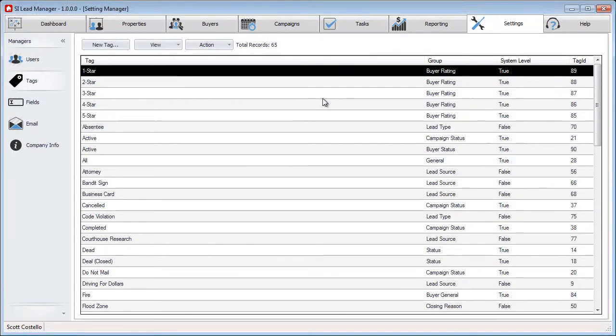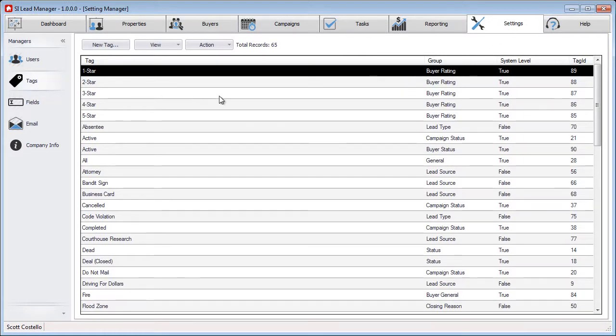To delete a tag in SI Lead Manager, go to the Settings tab and then Tags.